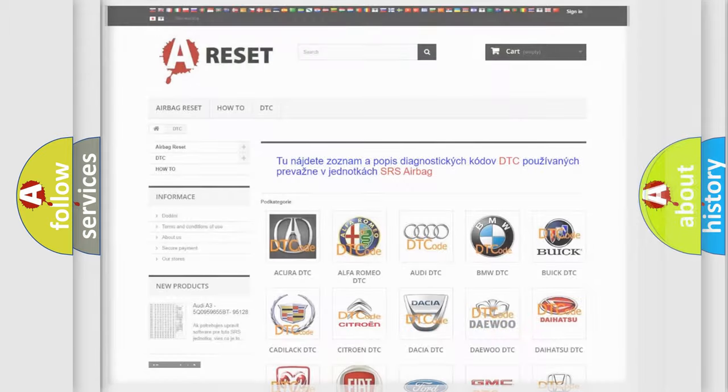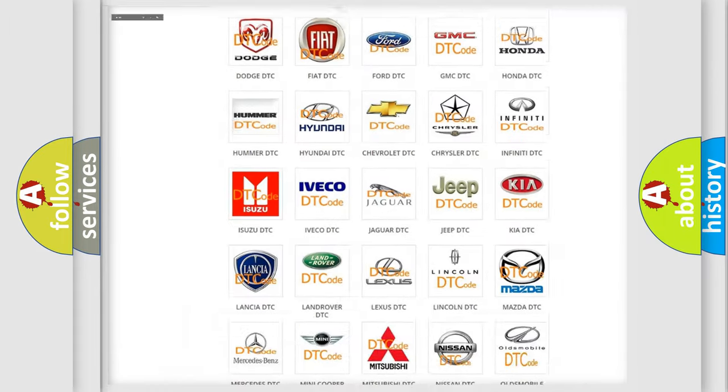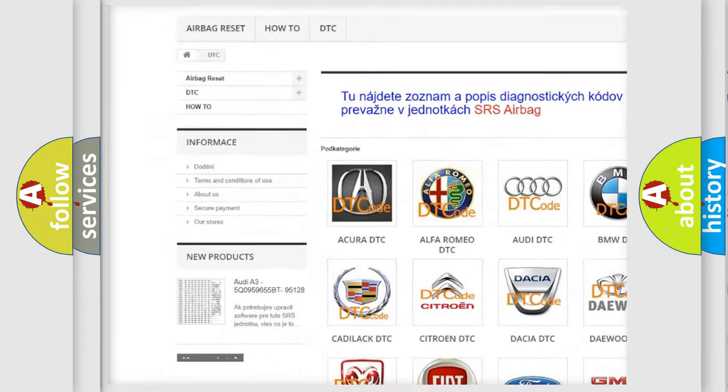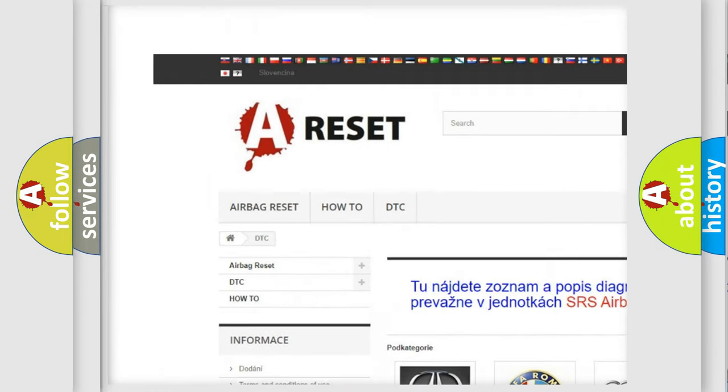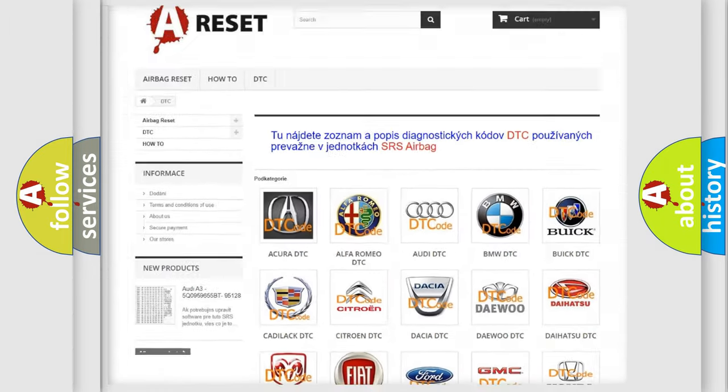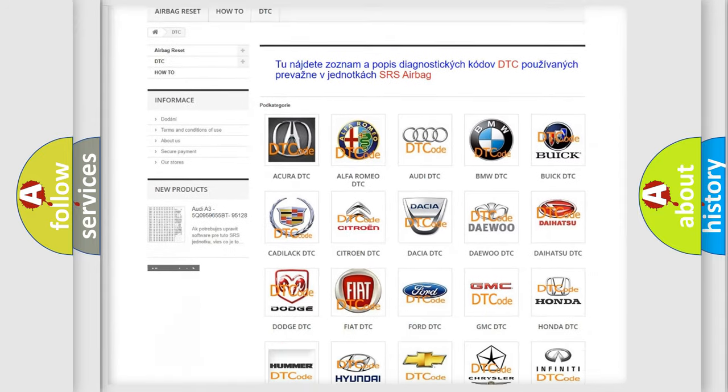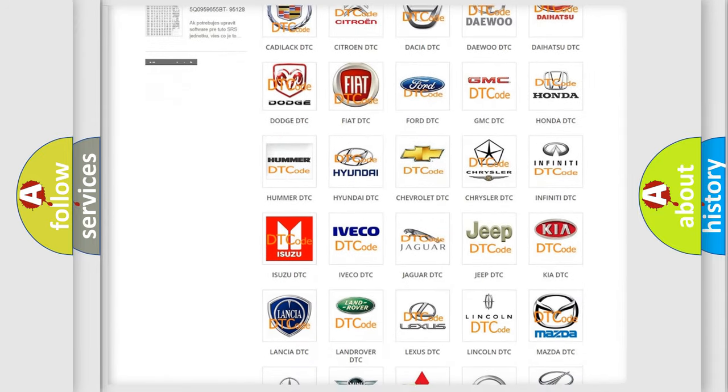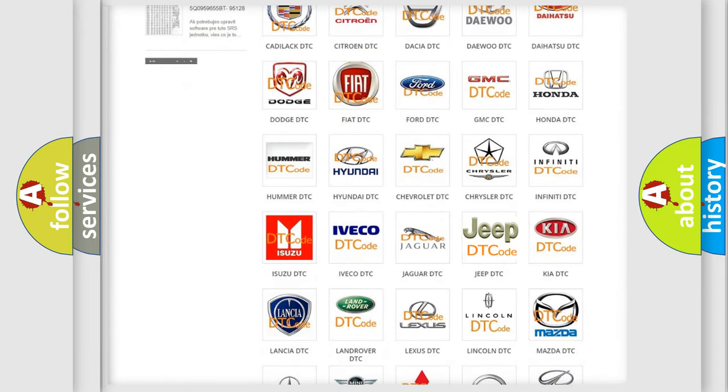Our website airbagreset.sk produces useful videos for you. You do not have to go through the OBD2 protocol anymore to know how to troubleshoot any car breakdown.